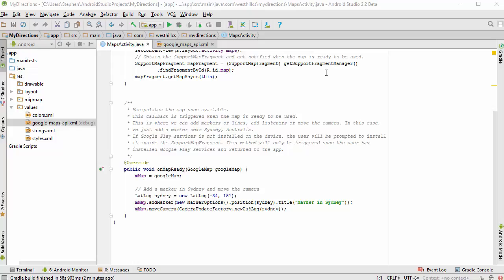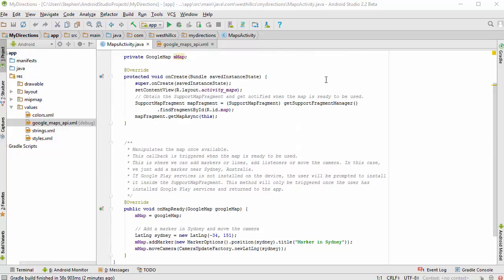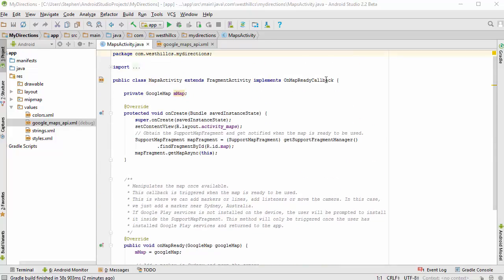We have one huge task that we do have to do to get this project to run which is to get all the permissions from the Google Developer Console. And I'll show you in a minute how to do that. But this is the basic main activity which is called maps activity here.